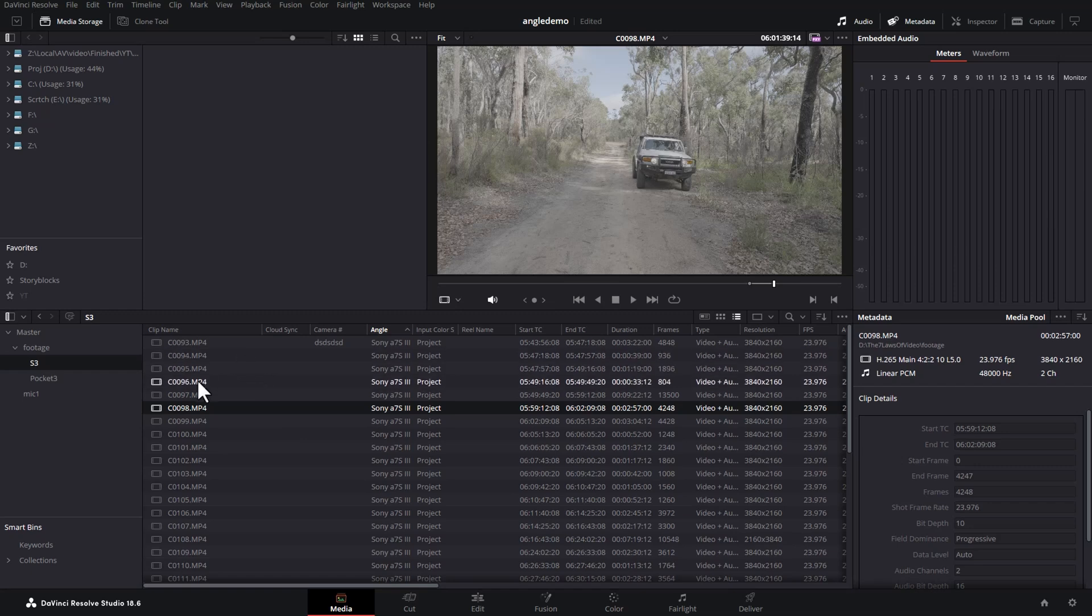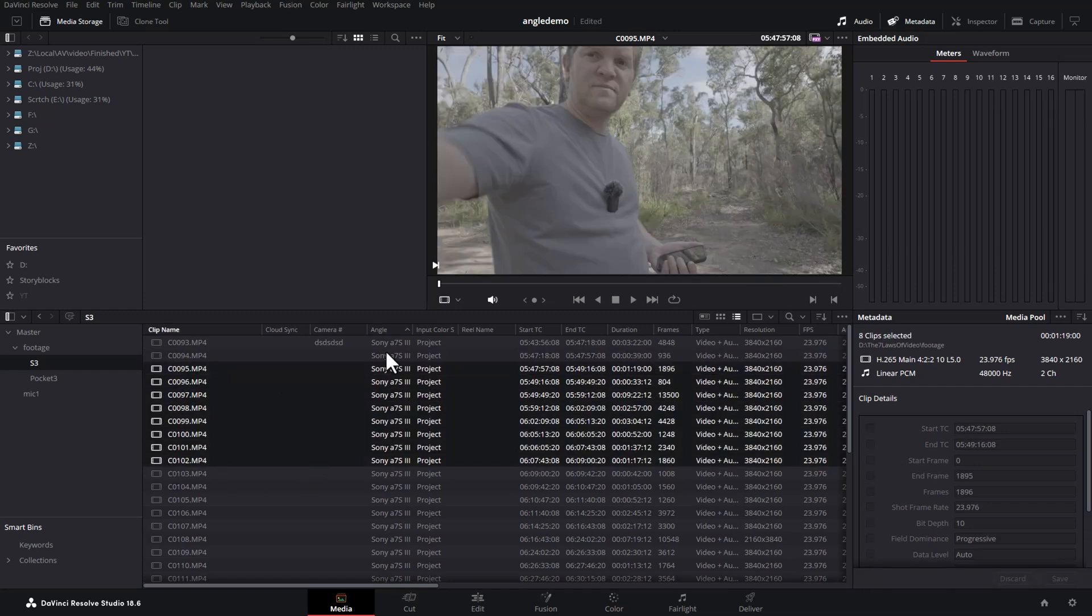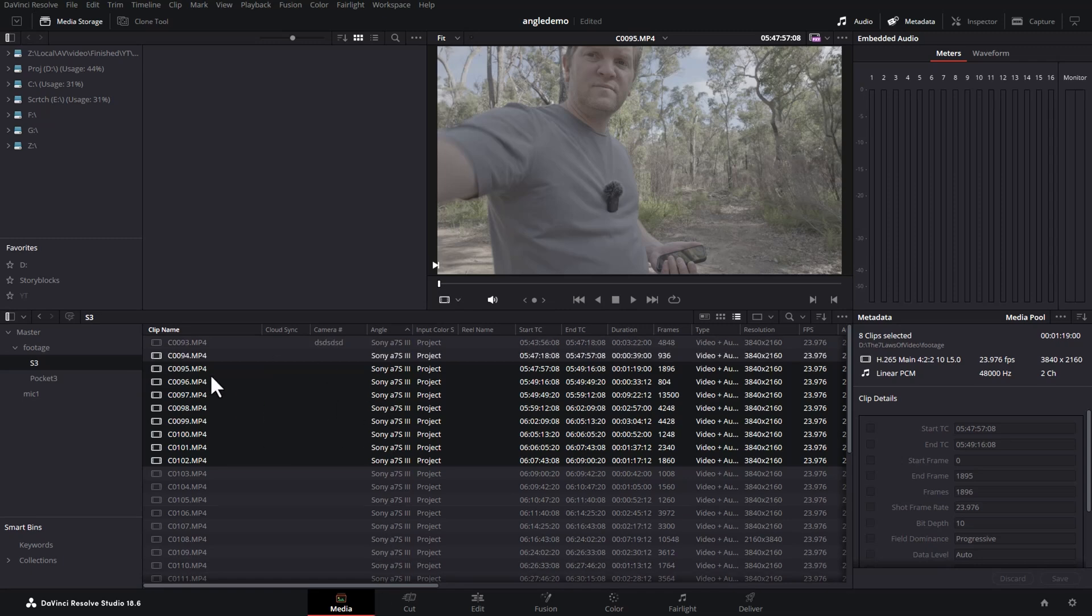Unfortunately, there's no way that I know of to just do it for selected clips. It applies to the whole bin. But if you need to do this, you can always move them temporarily to a bin, apply the angle name, and then copy them back to a different bin.